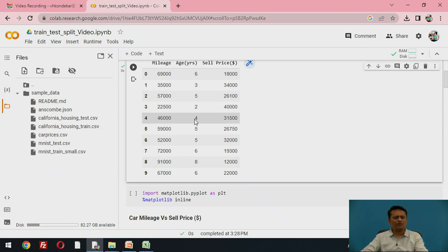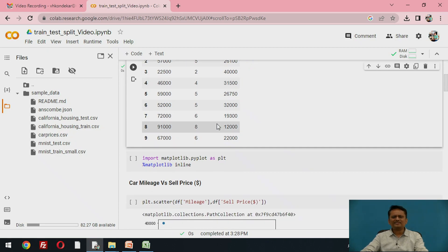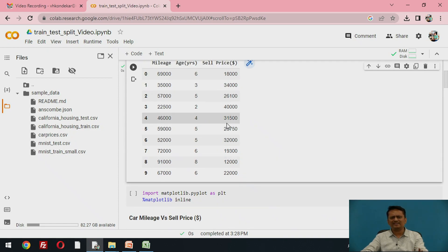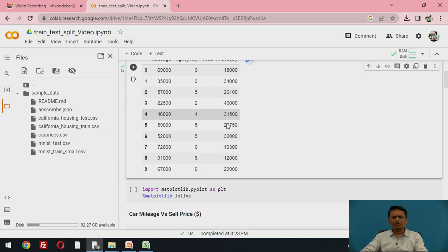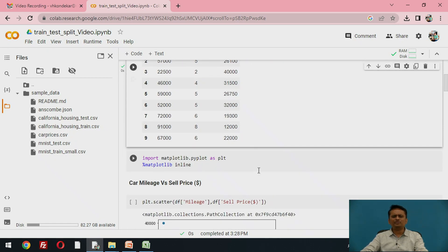Now we have to learn how to split this data. Let us try to have the visualization of the data — how the data is related. Is there any proportionality or any relationship between the data values? To visualize this data we will use a scatter plot, which is quite popular for the visualization of bivariate data.